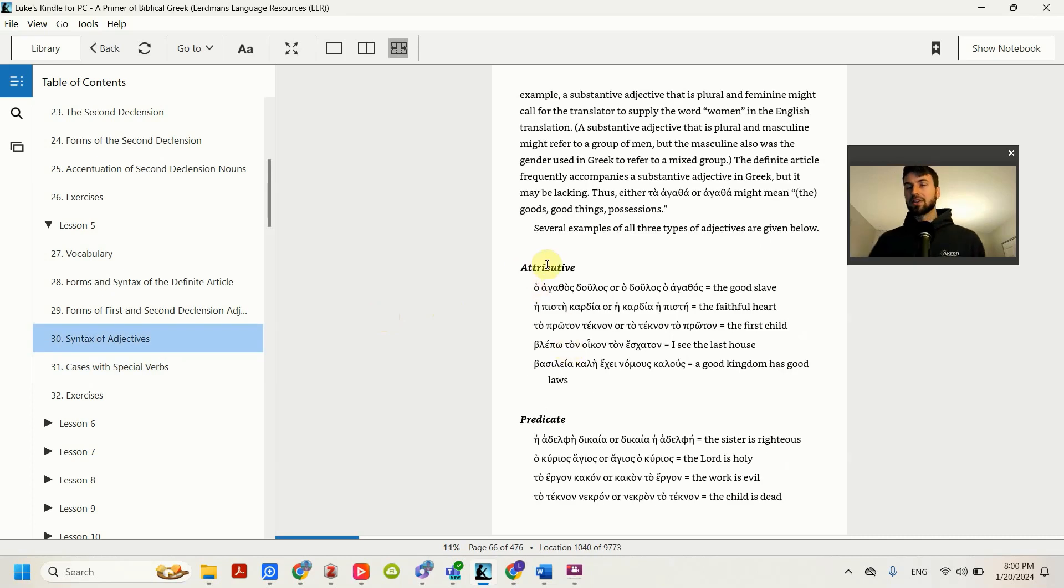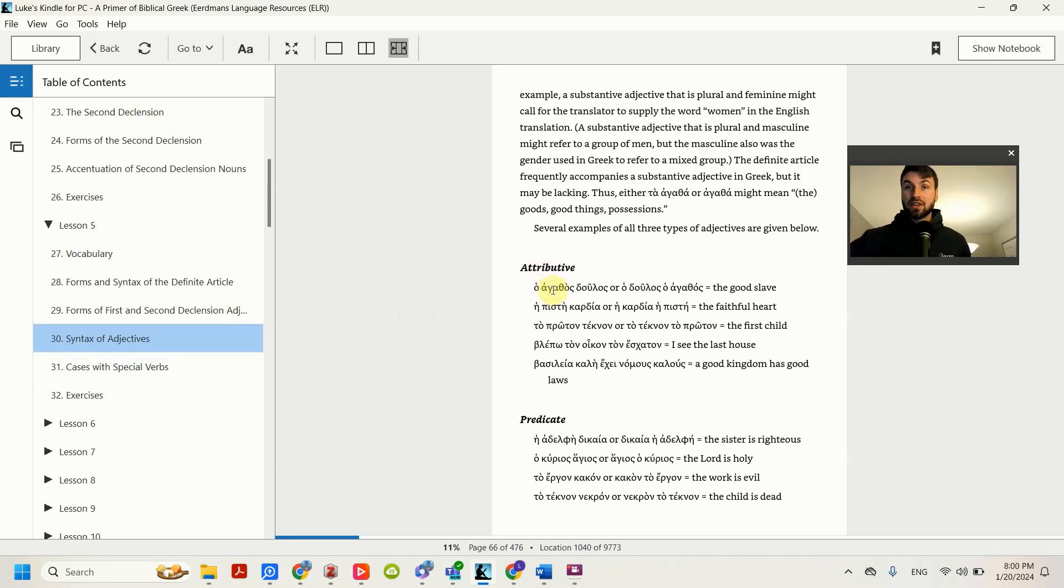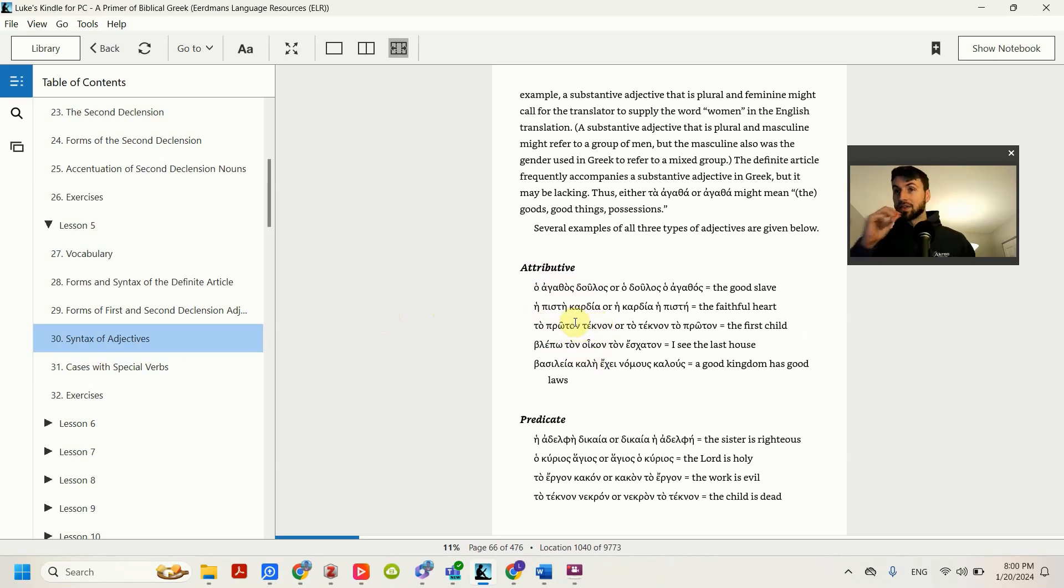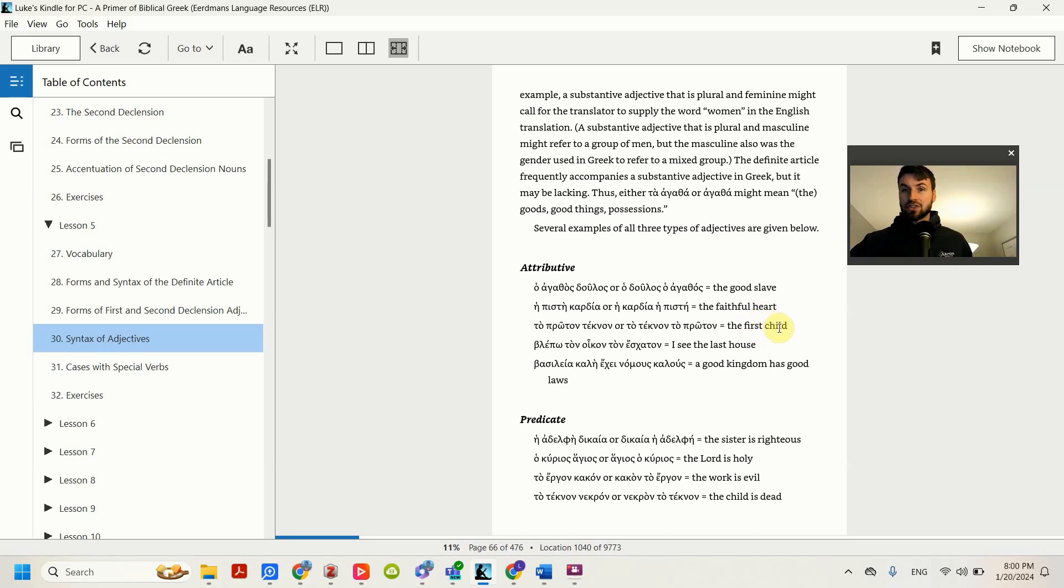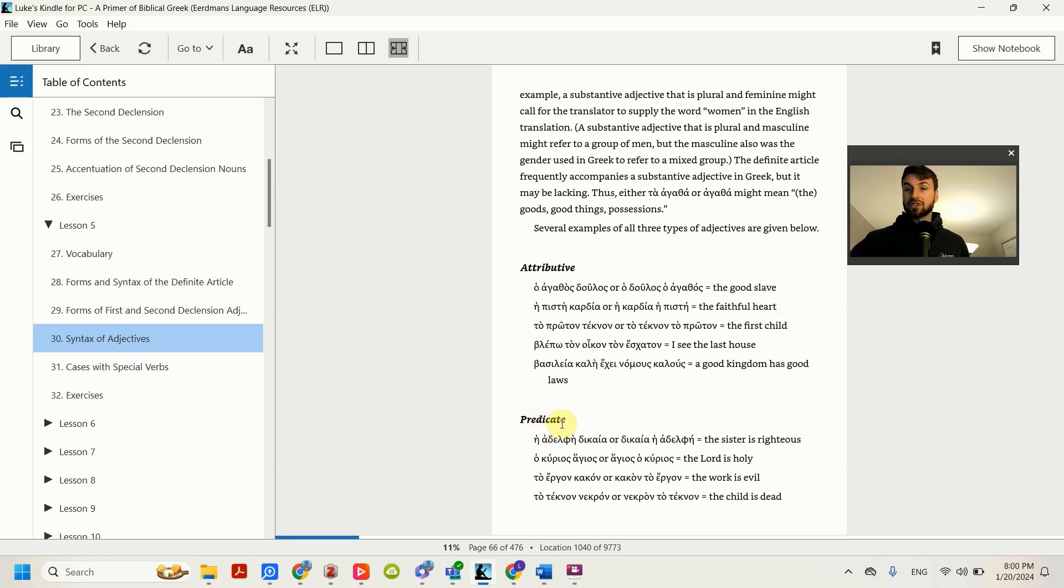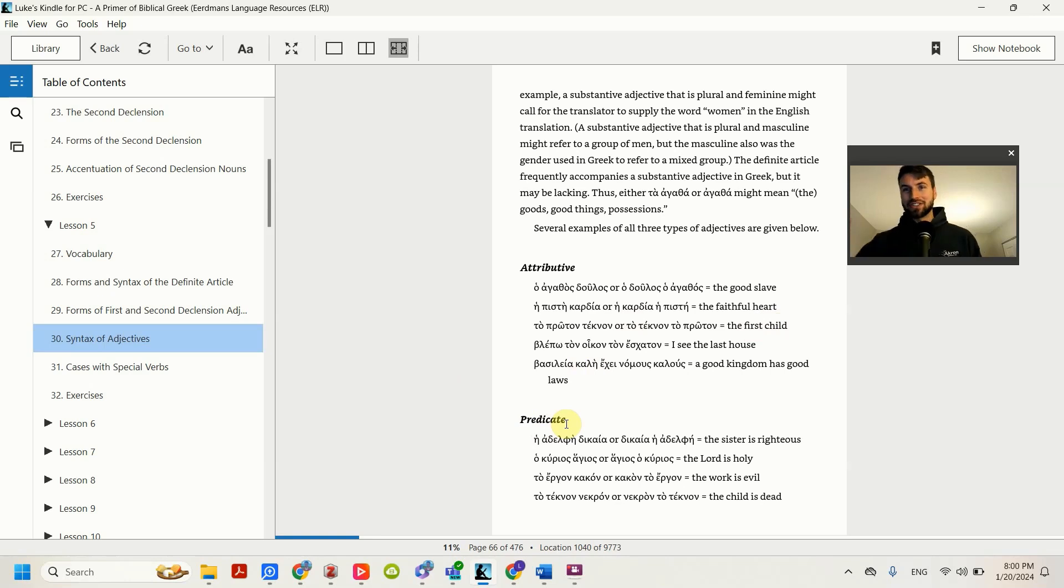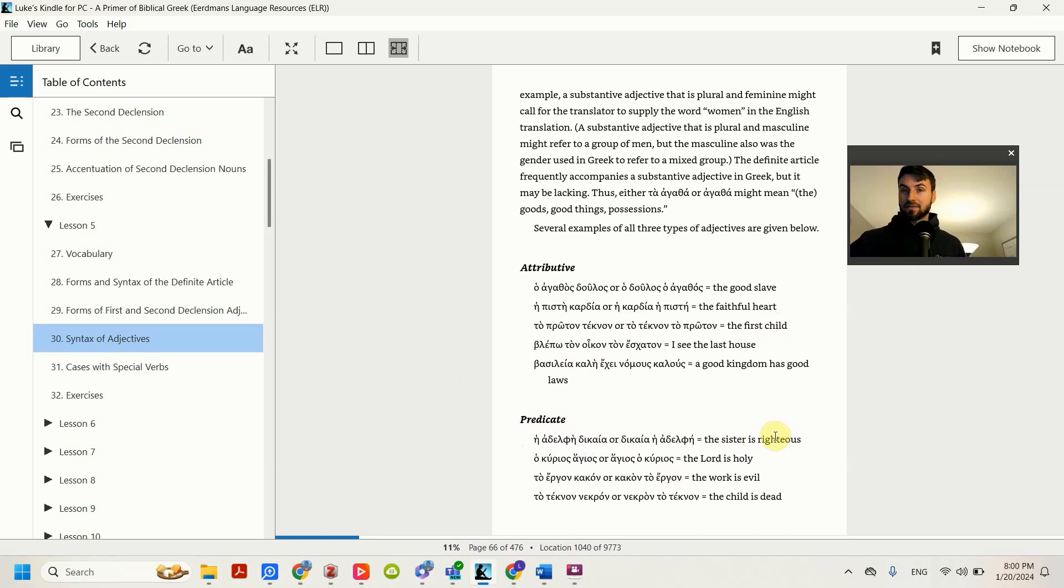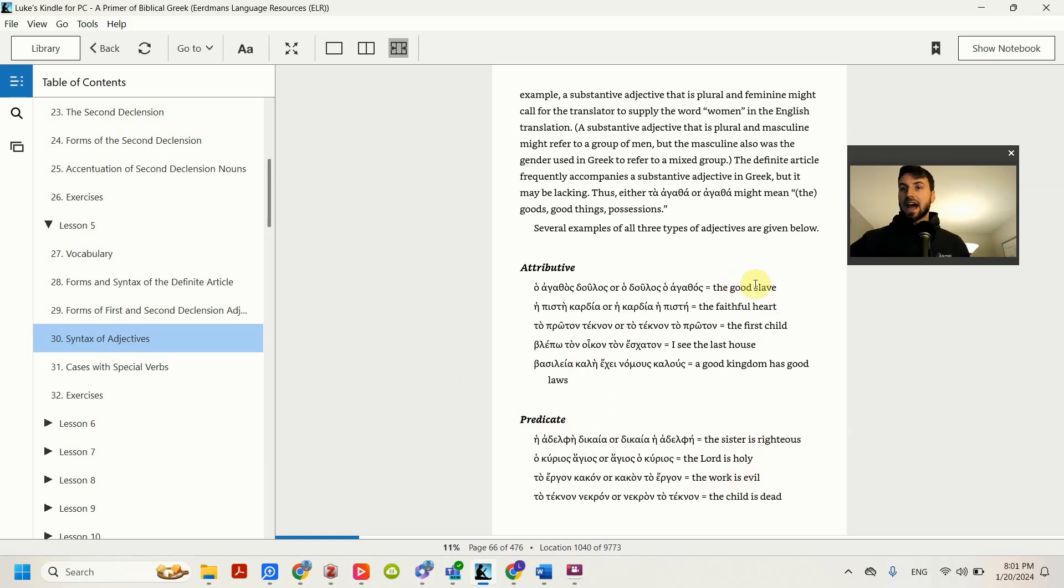Attributive means that the adjective becomes an attribute of the noun. This says the good slave or the faithful heart, the first child. Good is an attribute of the slave, faithful is an attribute of the heart, first is an attribute of the child. The difference here is then there is also an adjective can be a predicate. And that is a word after an is. So I can say the sister is righteous, the Lord is holy, the work is evil. Notice that there's an is here. It's not an attribute of the noun.